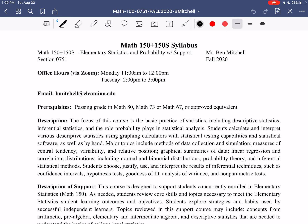We have several different ways for you to get a hold of me. First, as you can see at the top of our syllabus, we'll be having office hours via Zoom each week — two hours per week. One on Mondays from 11 a.m. to 12 p.m., and one on Tuesdays from 2 p.m. to 3 p.m.